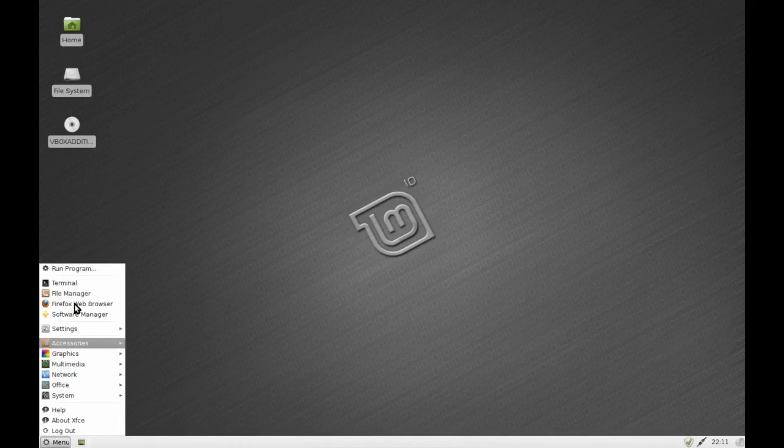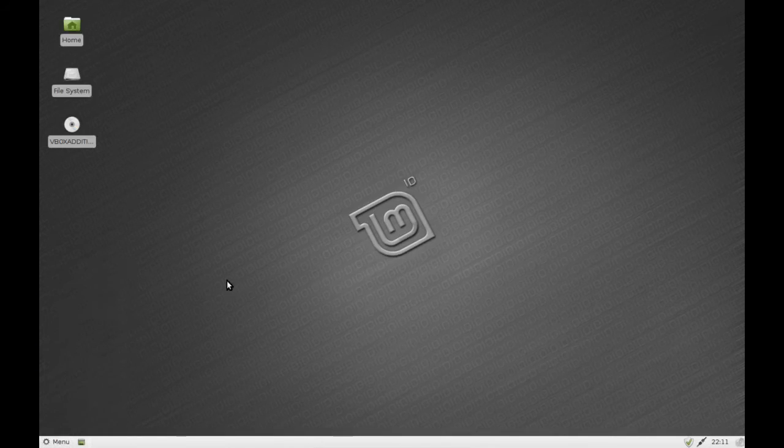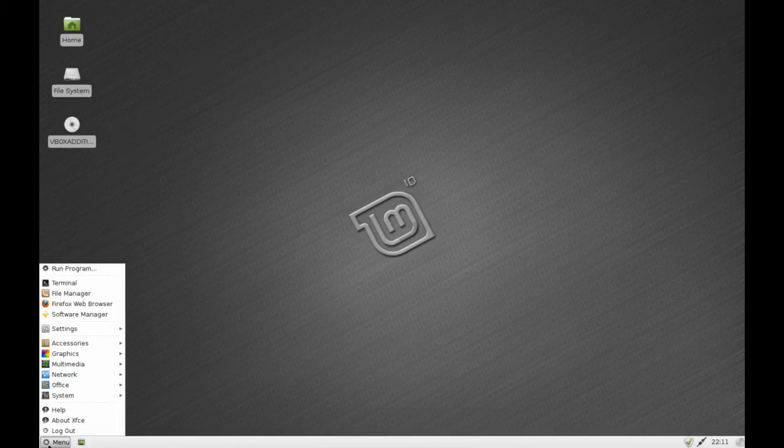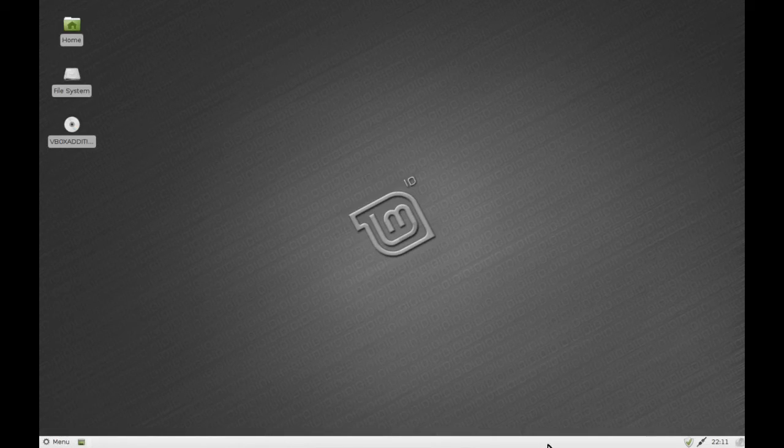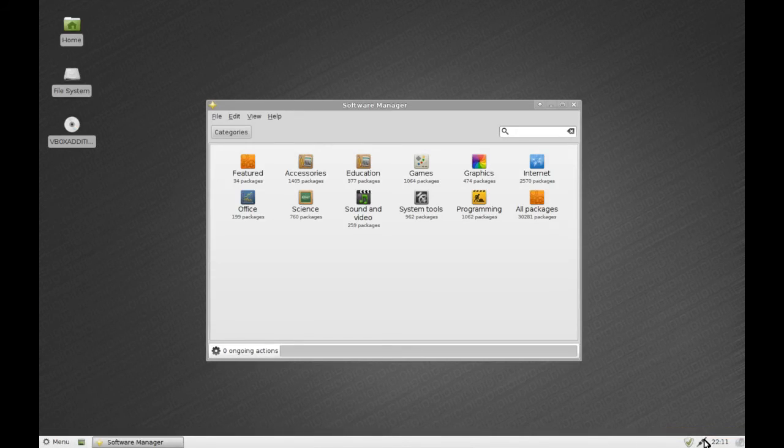You do still get the famous software manager that Linux Mint provides and they have not skimped on any of their configuration tools that have made Mint famous. So along the bottom here you'll still notice we have the update manager, network connection, etc.